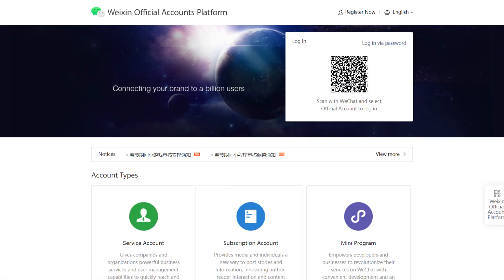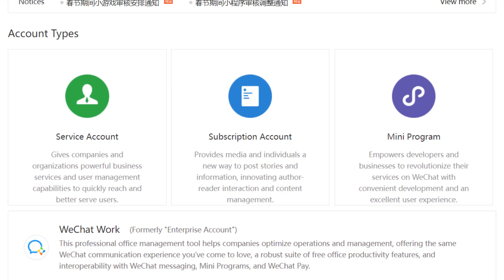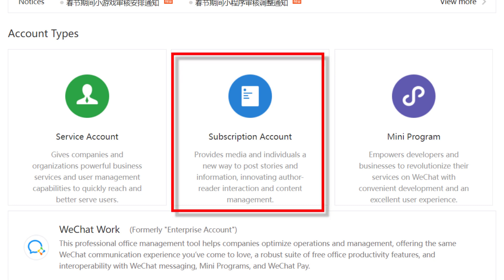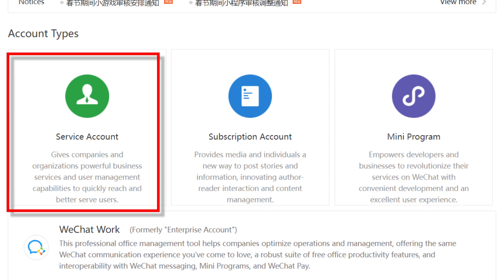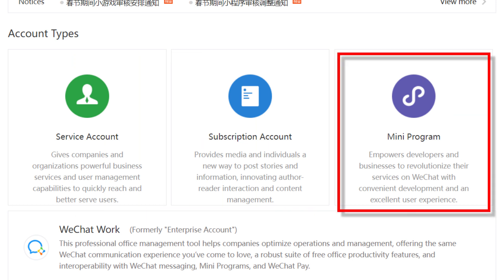Now let me show you what WeChat Official Account can do for your brand marketing or product sales. WeChat Official Account provides three account types for your business marketing: WeChat Subscription Account (微信订阅号), WeChat Service Account (微信服务号), and WeChat Mini Program (微信小程序).